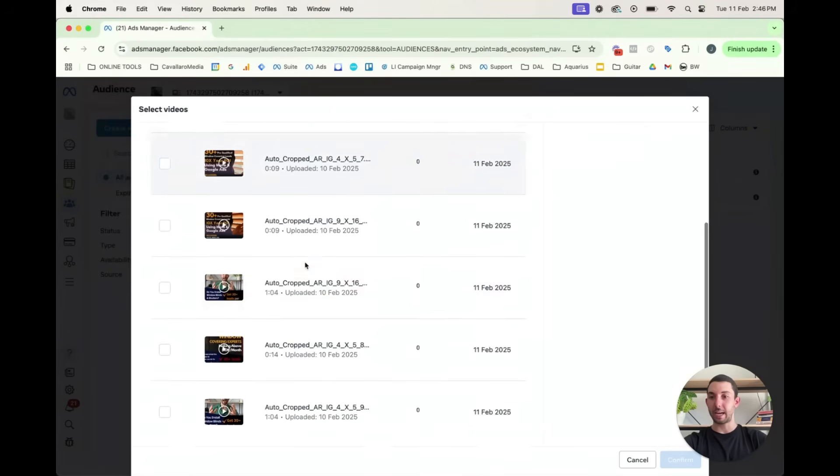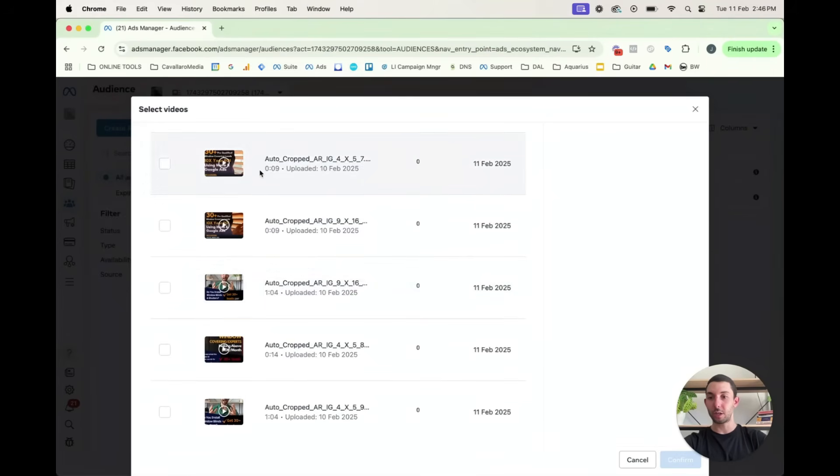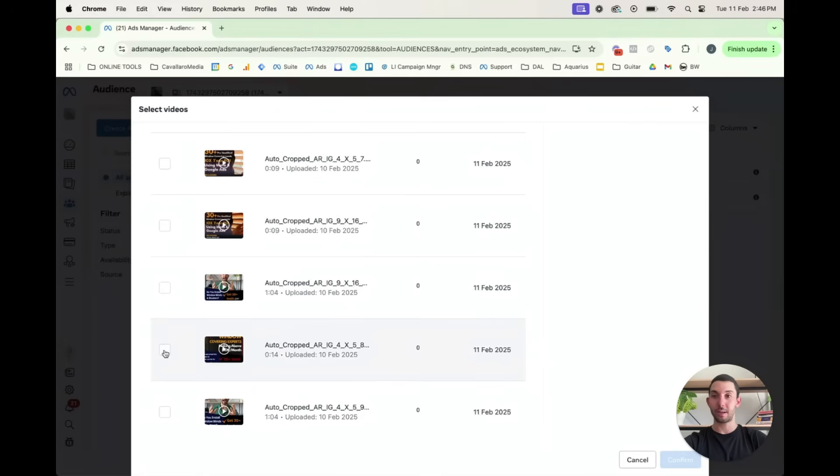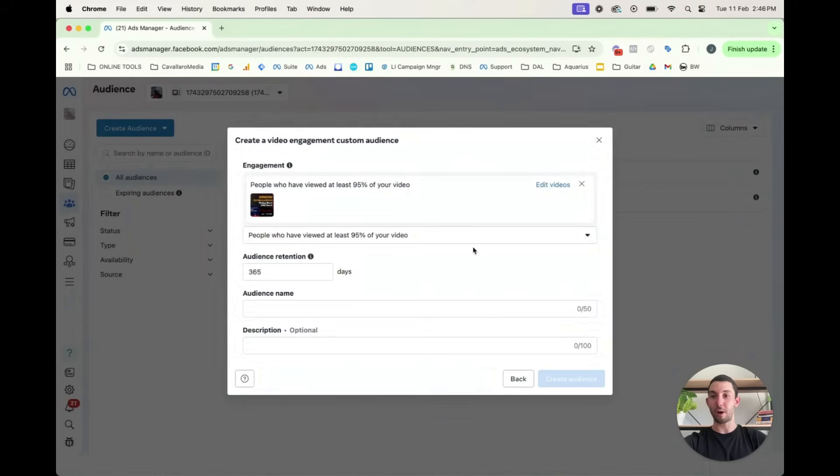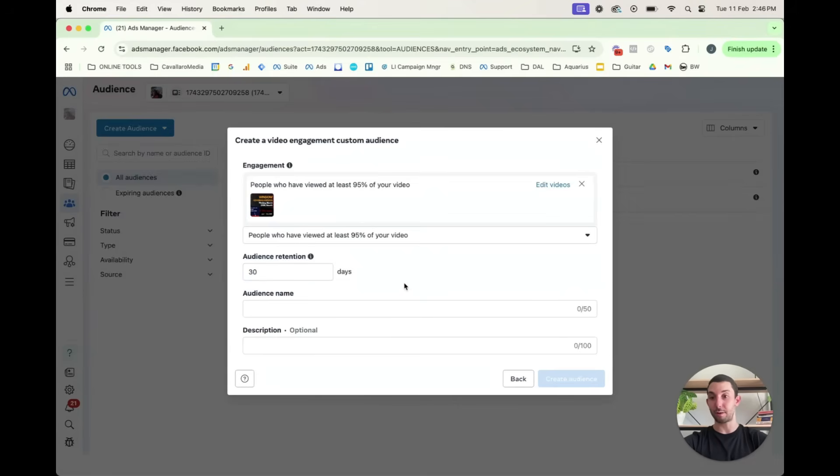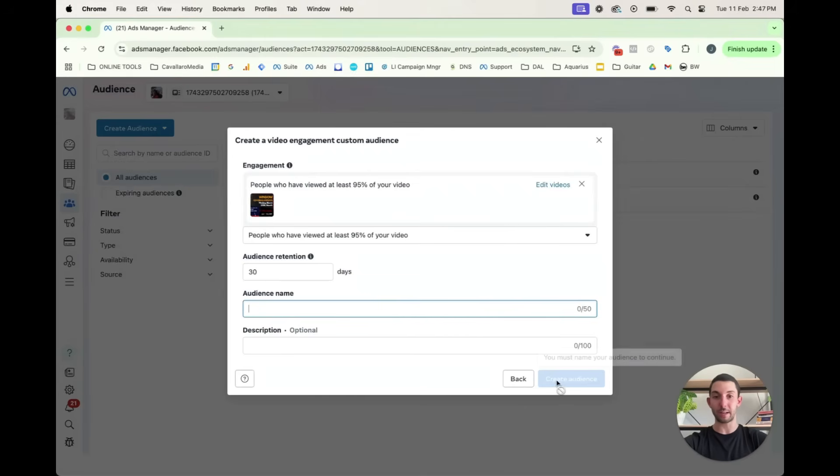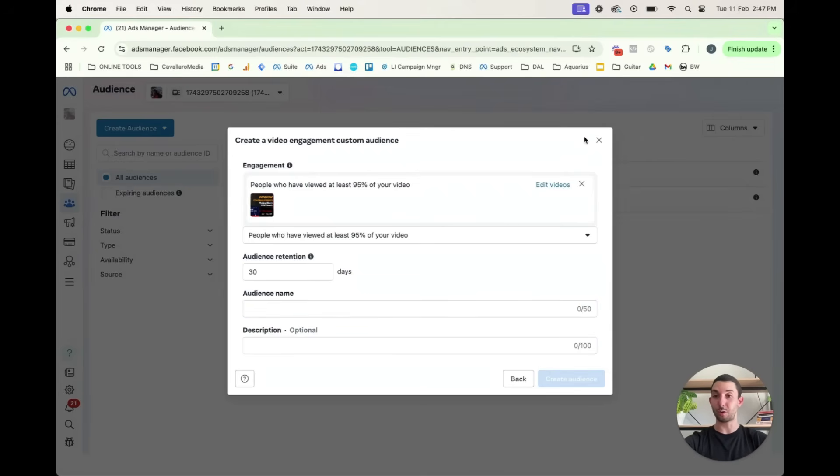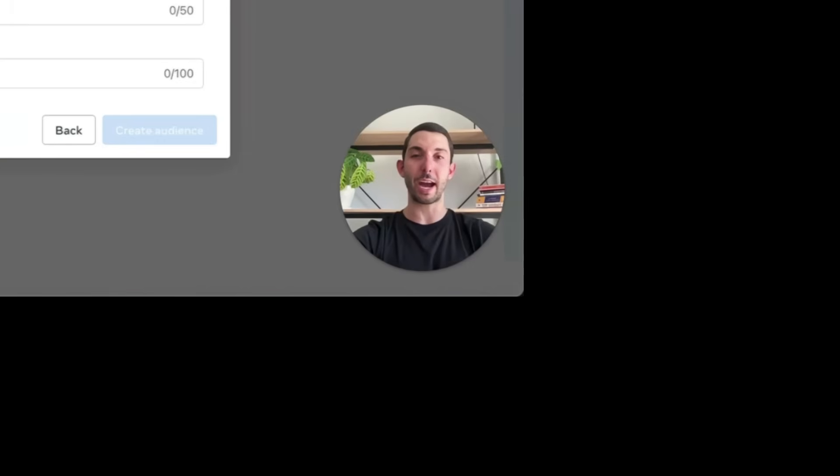And you can also select the video. So for instance, if I want to target people who have watched 95% of this video, then it'll go confirm, anyone who has watched 95% of that video would be targeted in the past 365 days, or in the past 30 days. And we'll just rename that audience and create it. Then you could also create a look-alike audience of that. You can get really creative with retargeting.